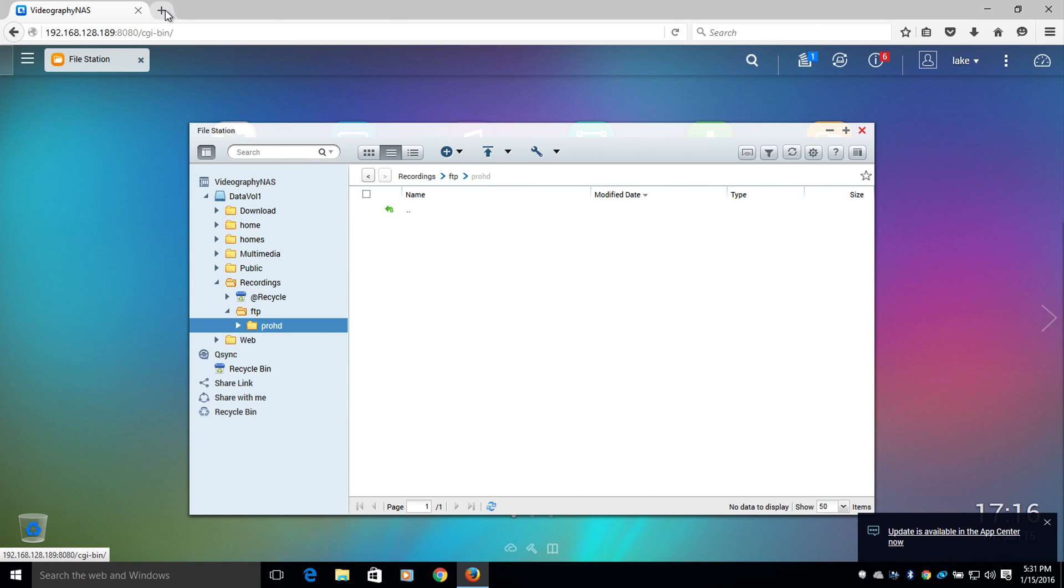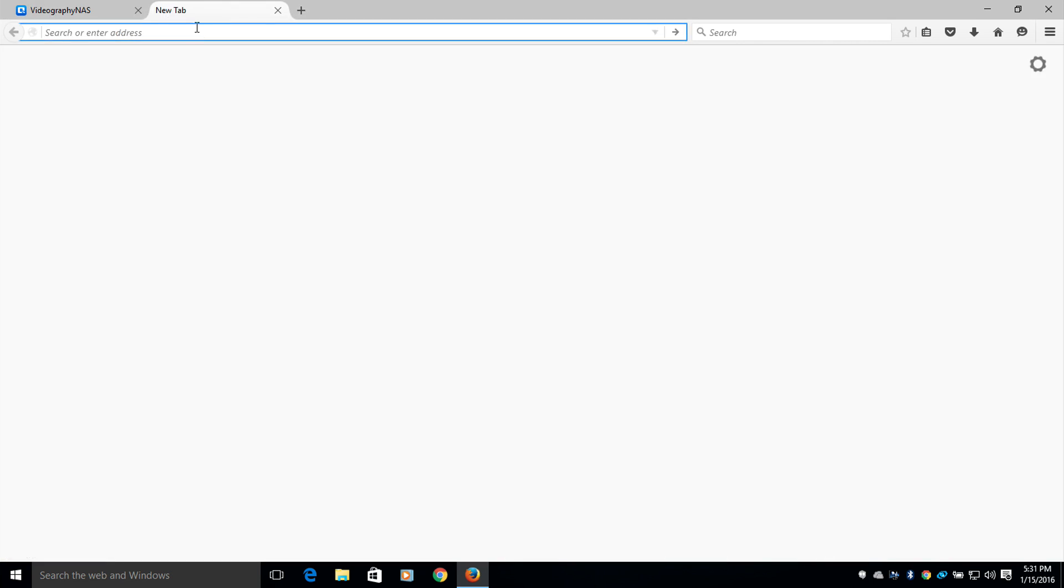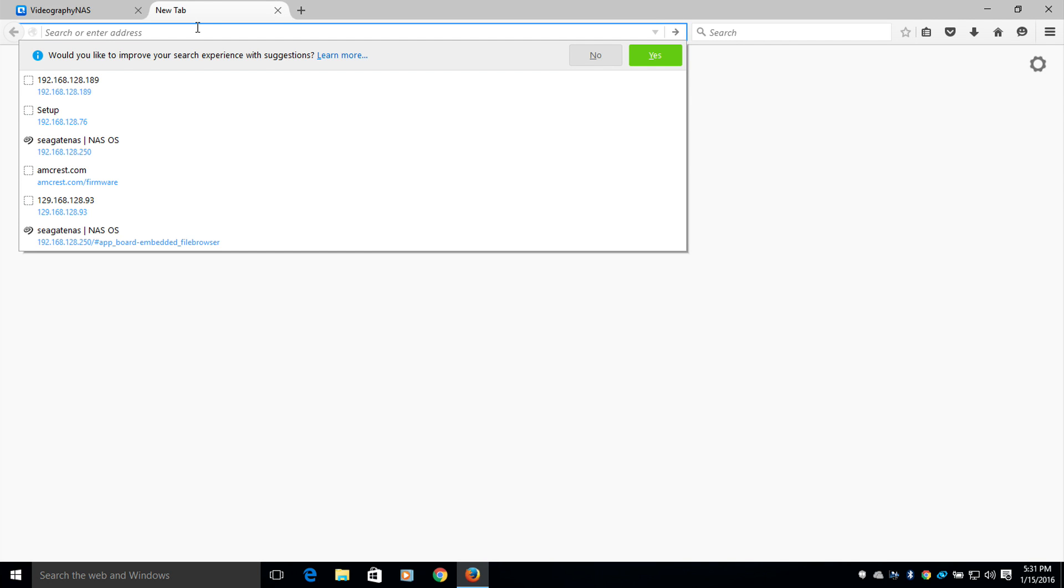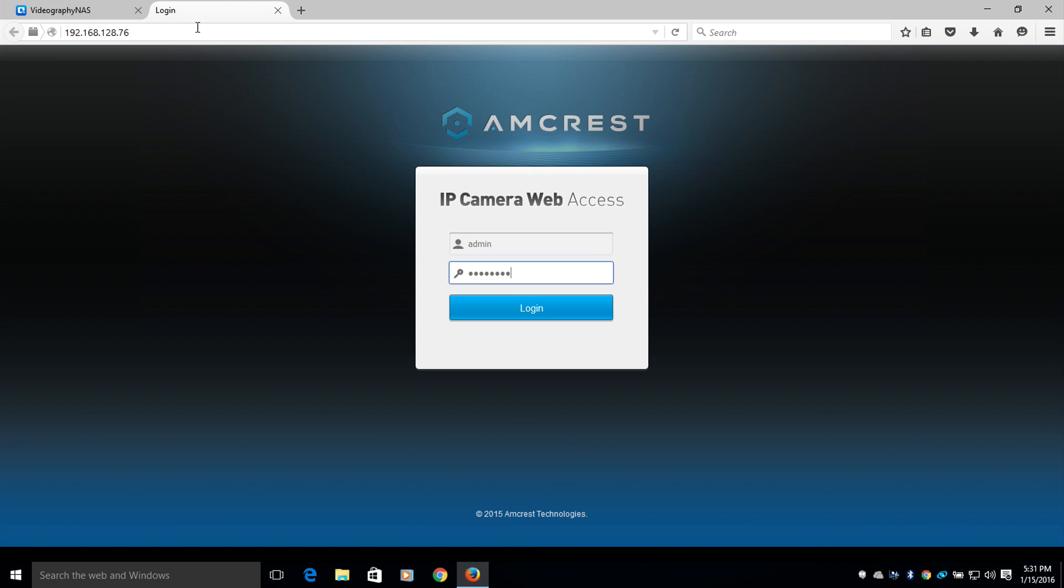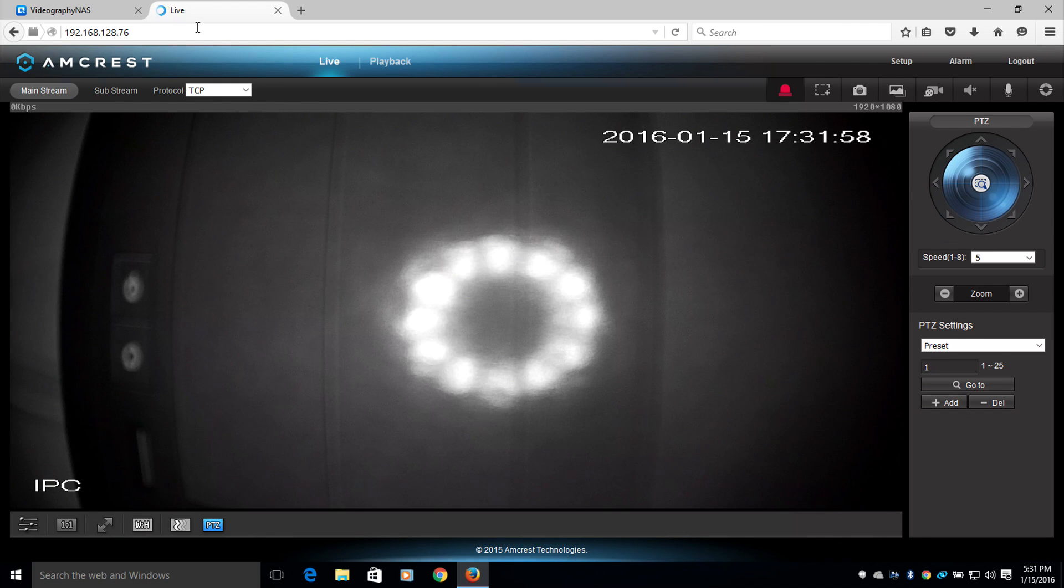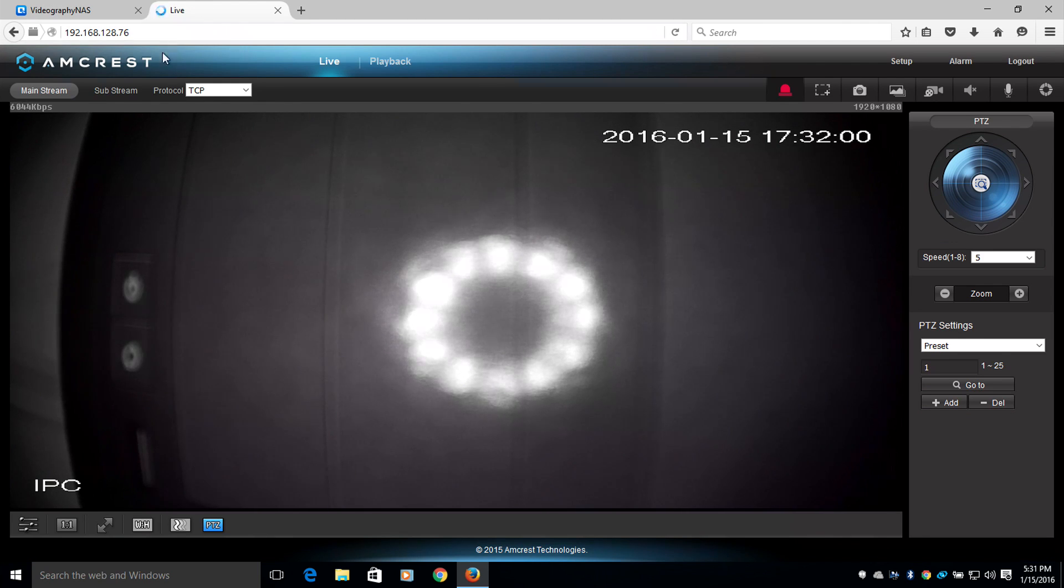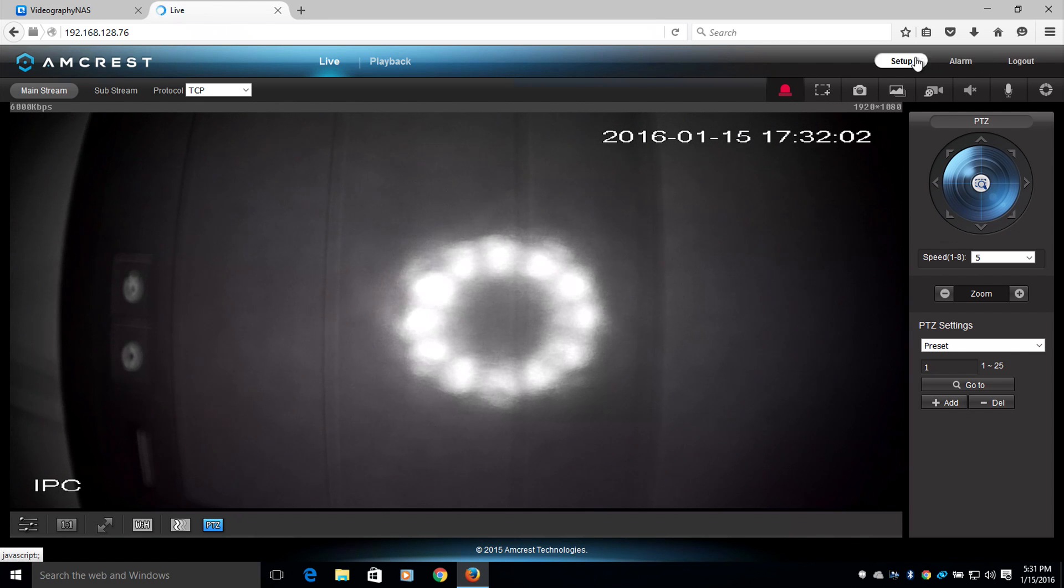Now I'm going to open up a new tab, bring up the IP address of my Pro HD camera, and log in. Once logged in, I'm going to head over to the top right corner where it says Setup, and click that option.